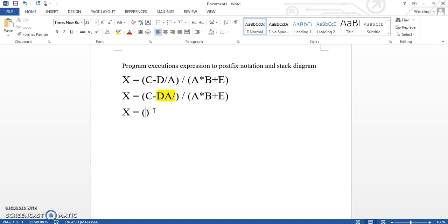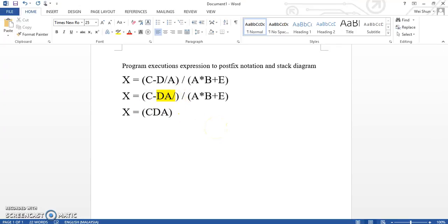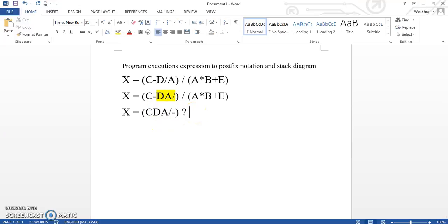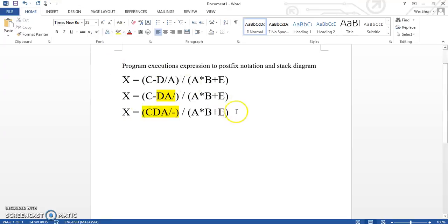Now we are going to move the subtract here behind the d and d-y, because it is already done as a group. So we are going to move it behind the d and d-y, and then sub here. So the first bracket is done.